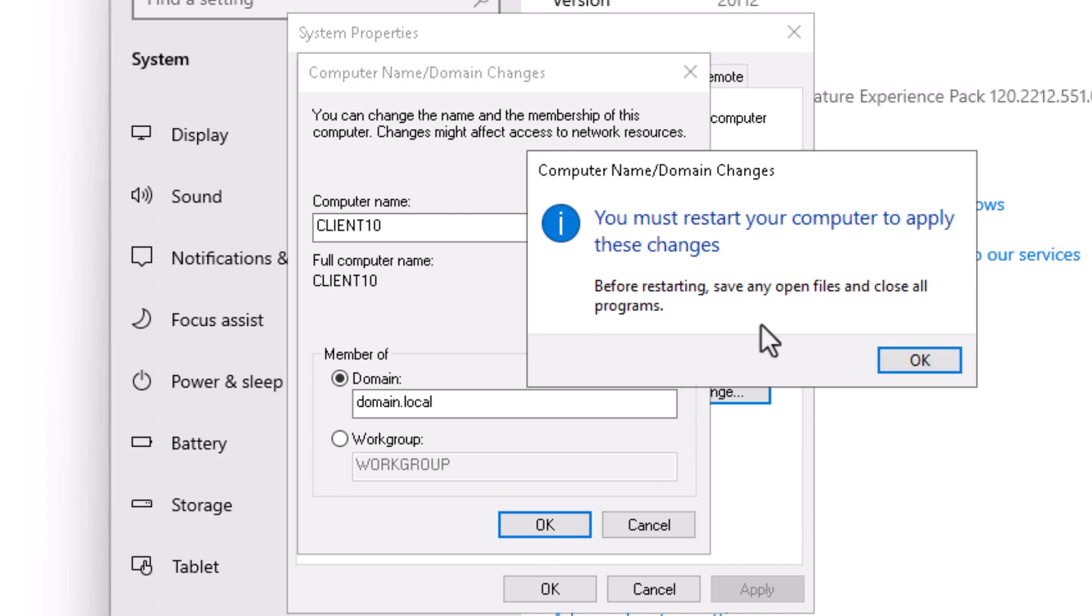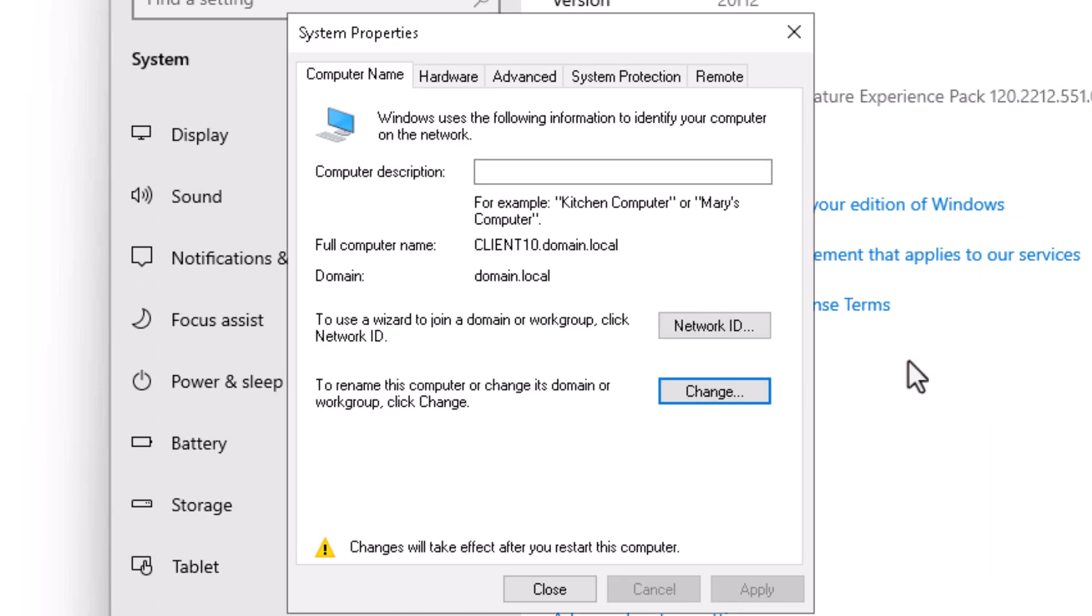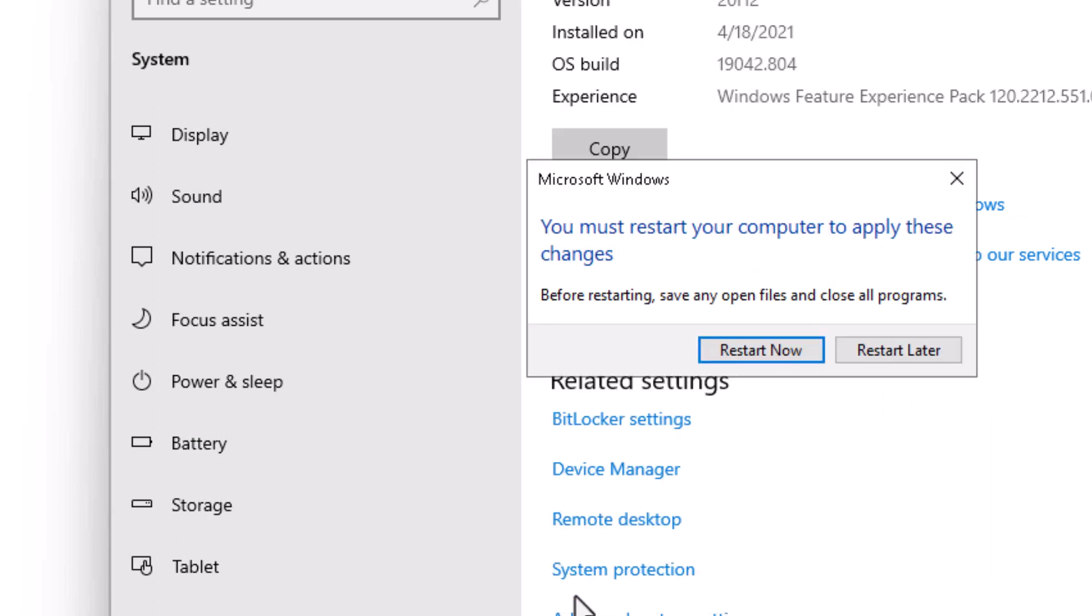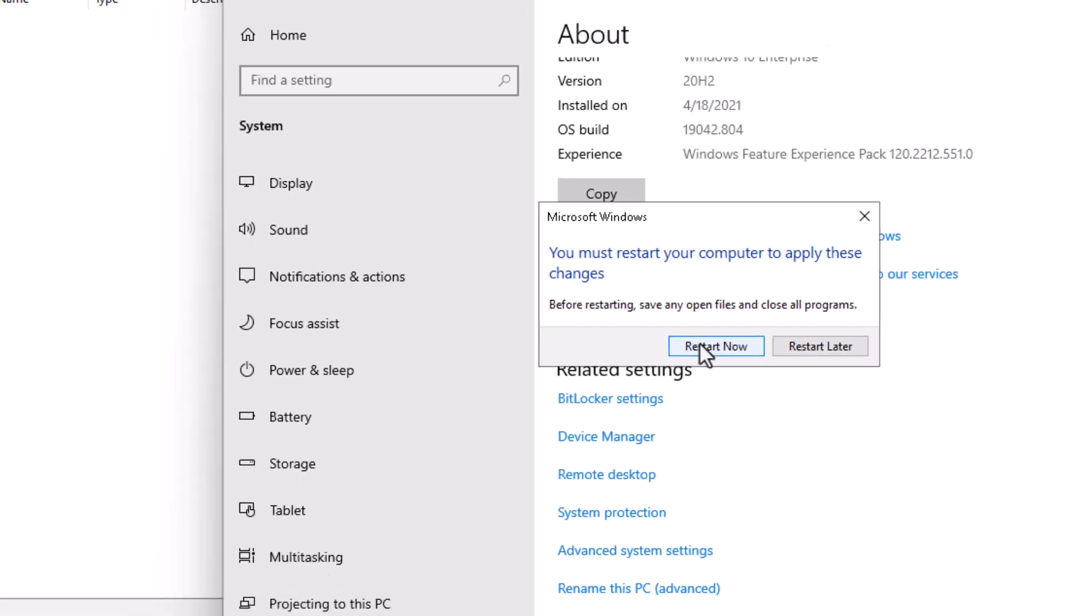Notice that joining the domain is going to require a restart. That's OK. I'll click OK. I'll hit close. And I will restart my workstation.